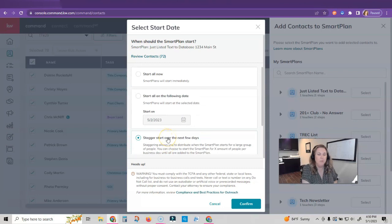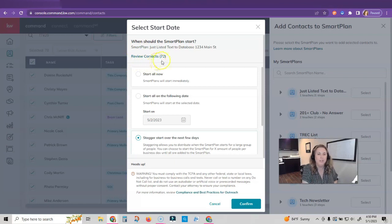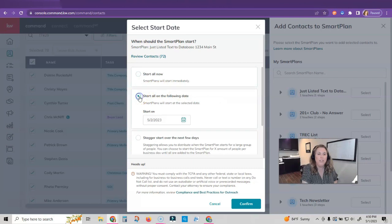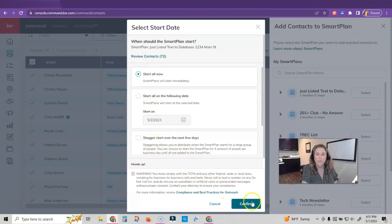So if my open house is on Sunday, I need to be doing this at least Sunday or Monday before my open house. Since I only have 72, I could start all now or I could start them on the following date and maybe set that for the Friday or Saturday before my open house. So just so you know.